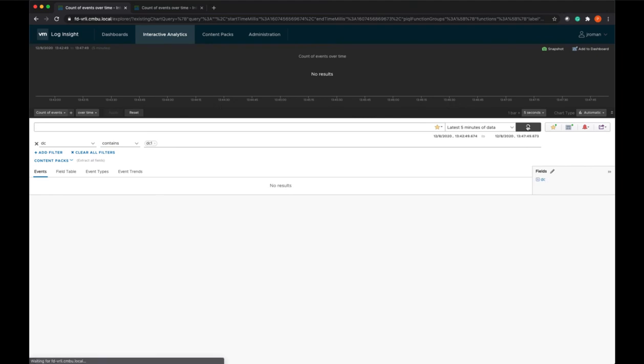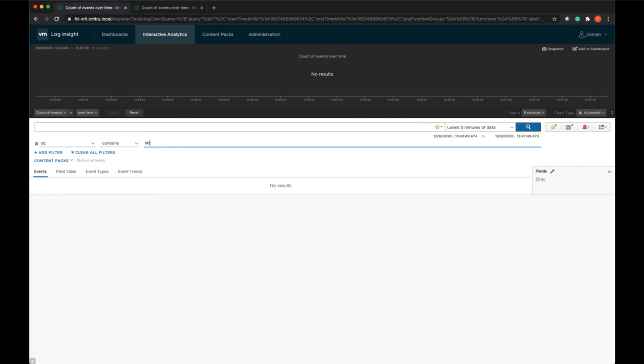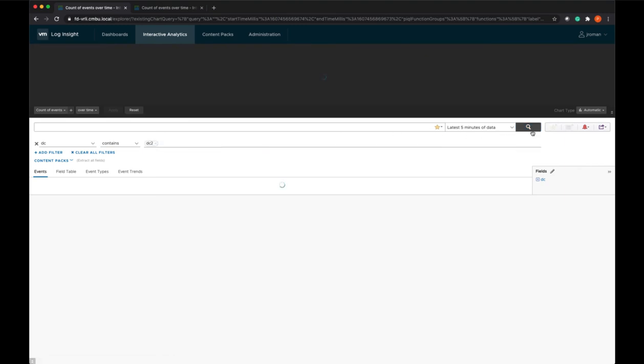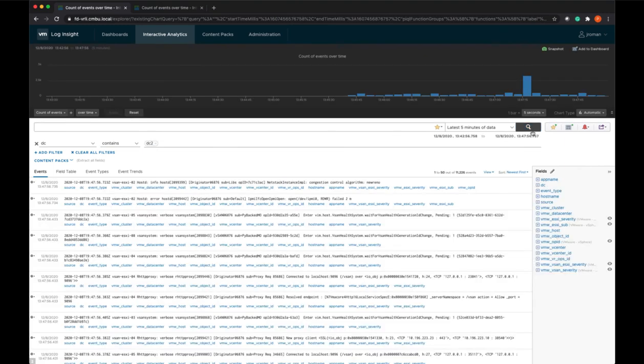So we're on data center 1, and we're not getting any logs that contain DC1. We are getting the logs tagged DC2.